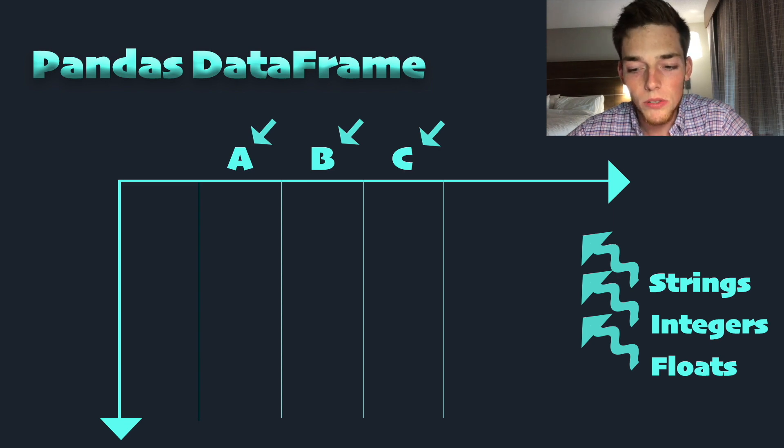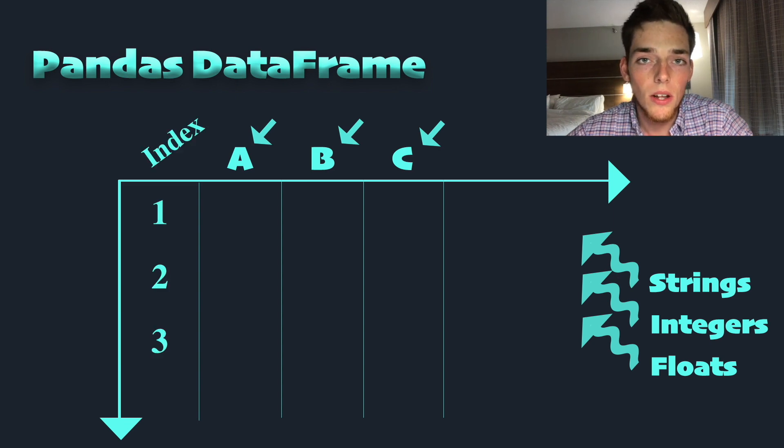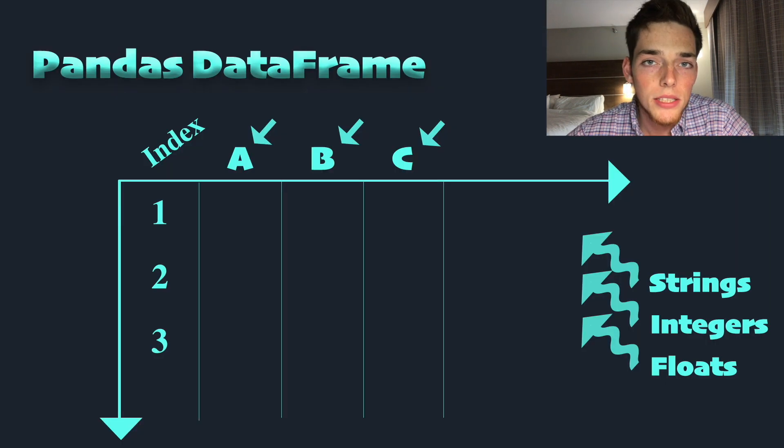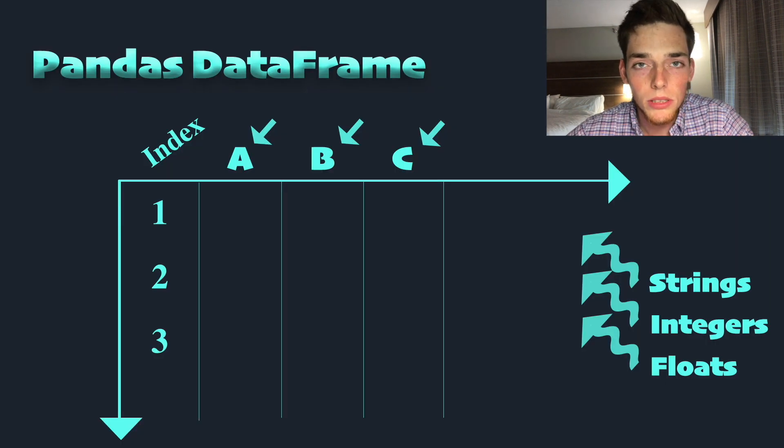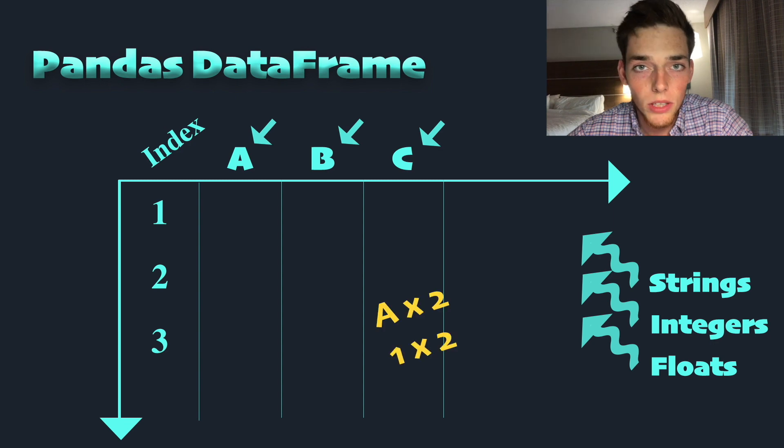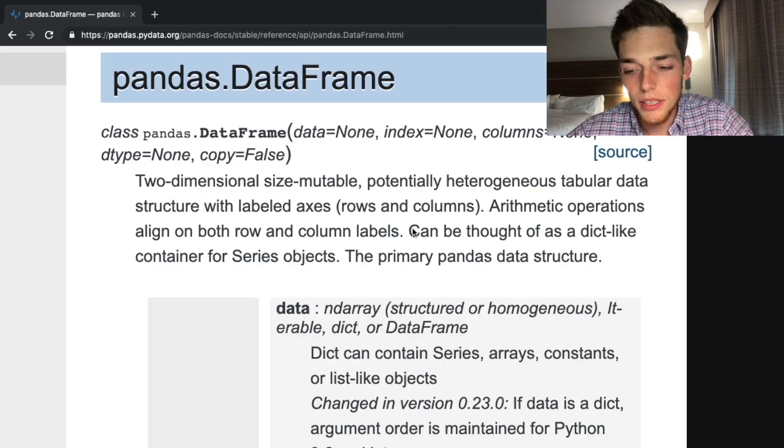With labeled axis, this just means that for our columns we have headings like you would in an Excel sheet, and for our rows we have an index column. Arithmetic operations align on both rows and column labels, meaning we're able to do operations on both the column and row in our data frame.